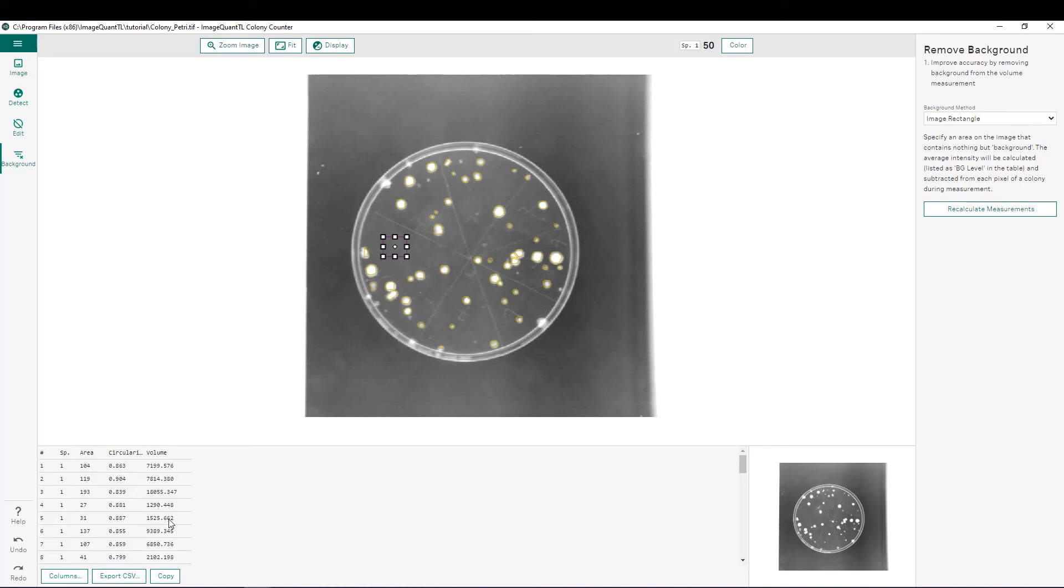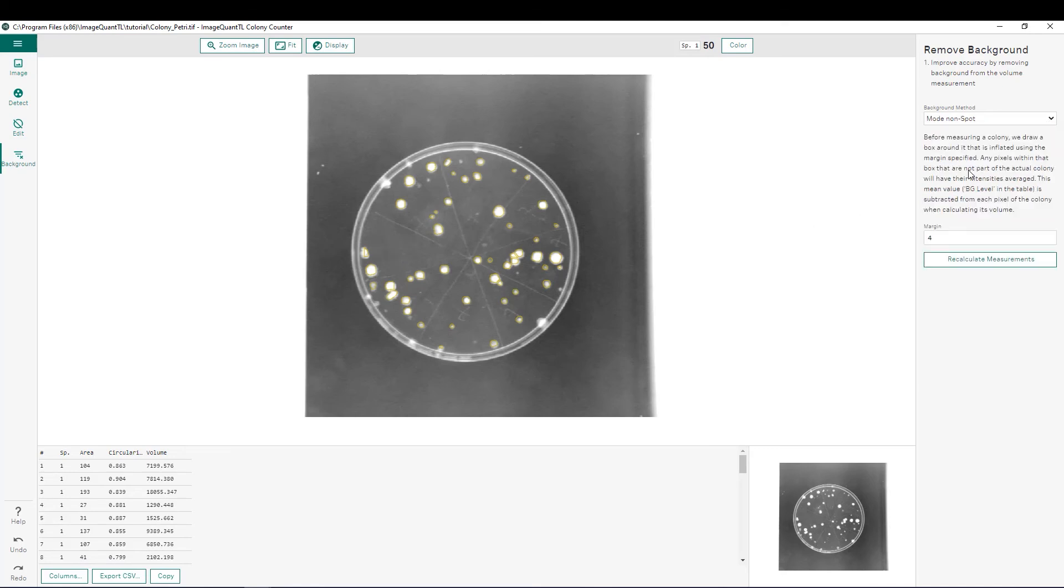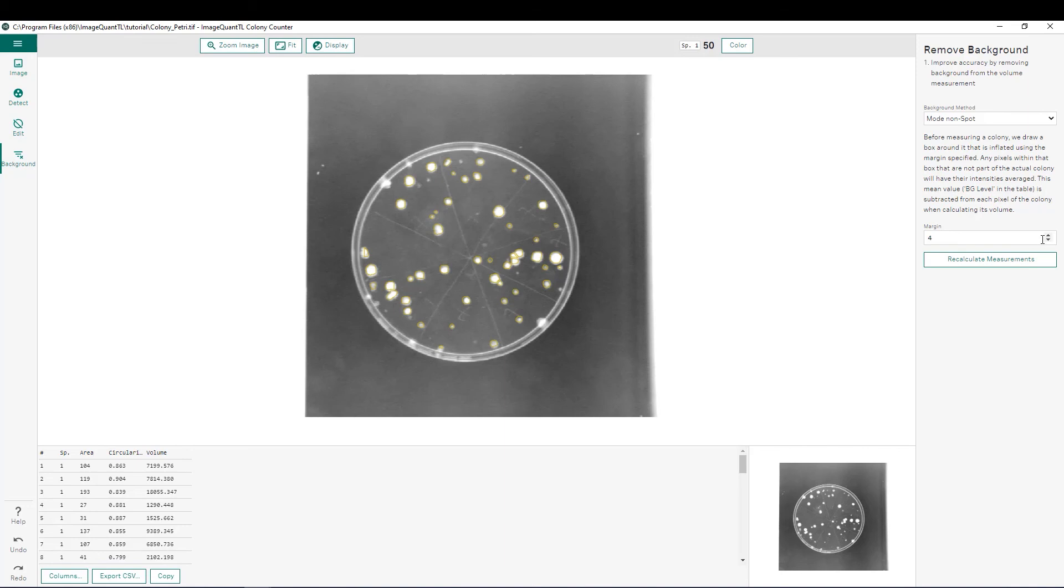Now if you want to do a more localized background subtraction, you can utilize the mode non-spot. Now what happens here, is every one of our different spots is going to have its own localized background subtraction. The software will create a rectangle around each one of our spots with the margin shown here, so we can adjust that if you'd like to. Now what it'll do is it'll give you a localized background subtraction for each one of our spots that is the average around that margin that's defined. So you can see here if we do that, that will update the volumes shown here.